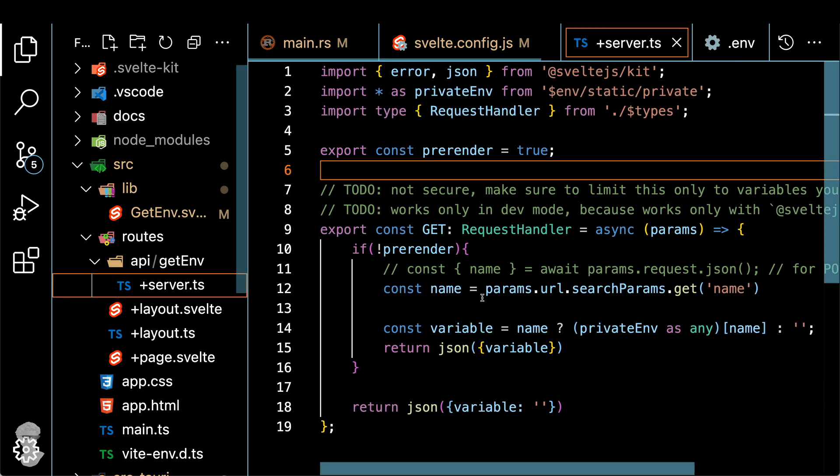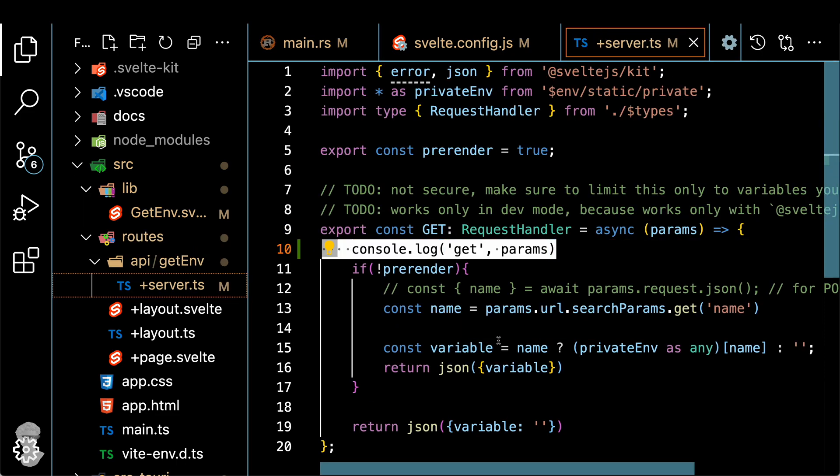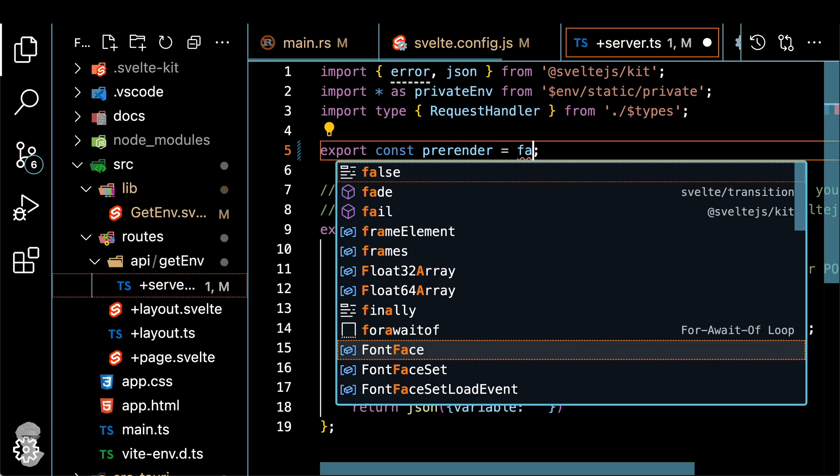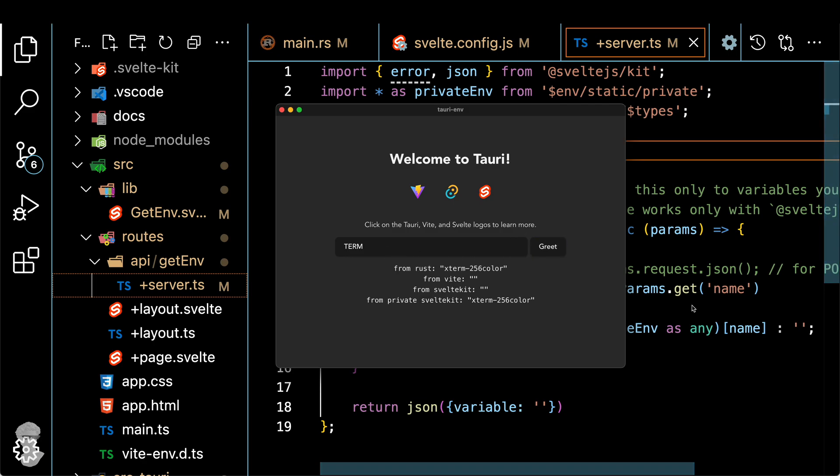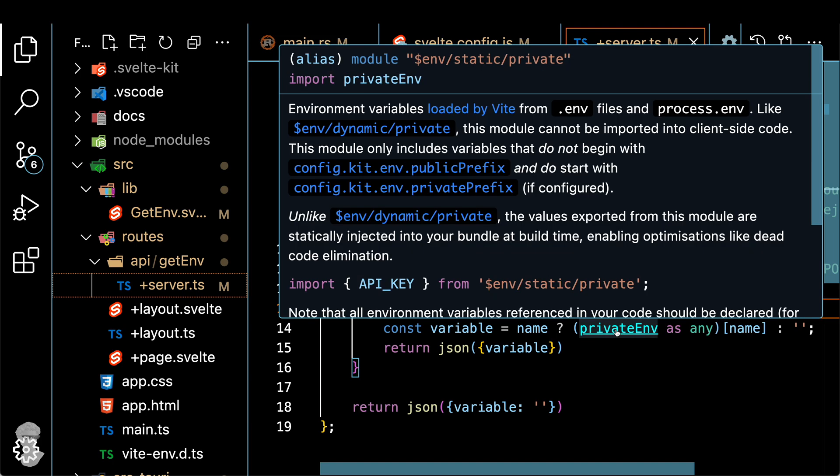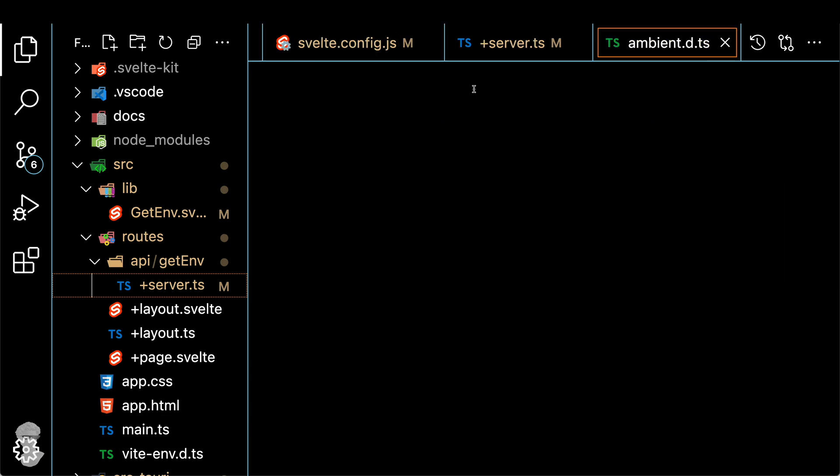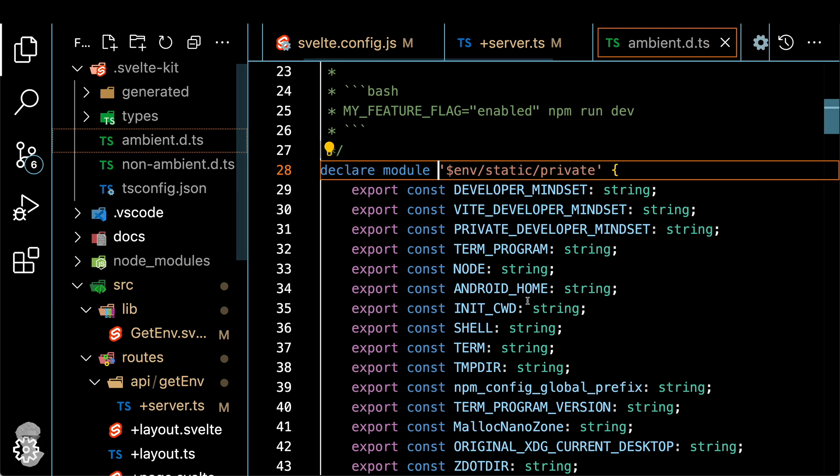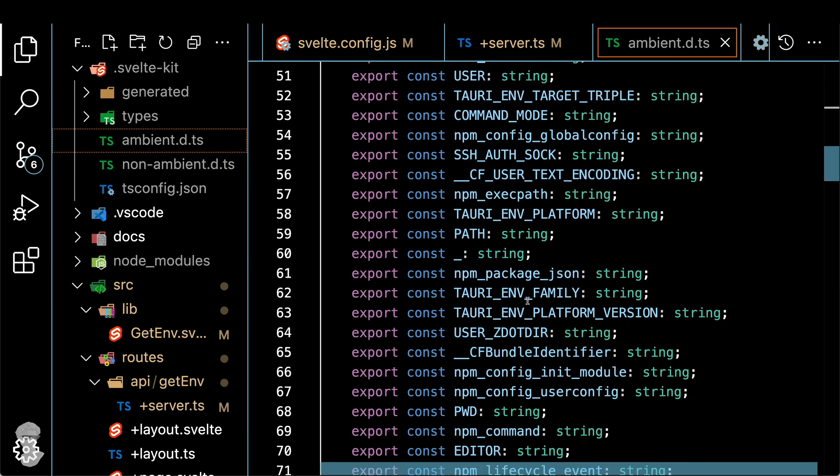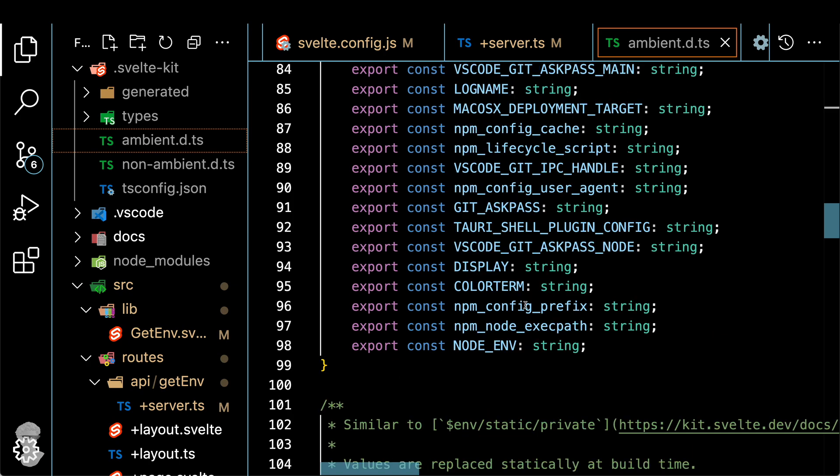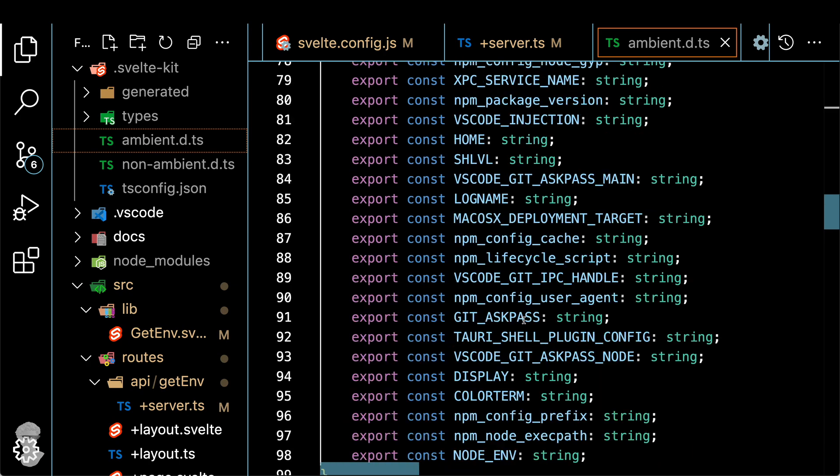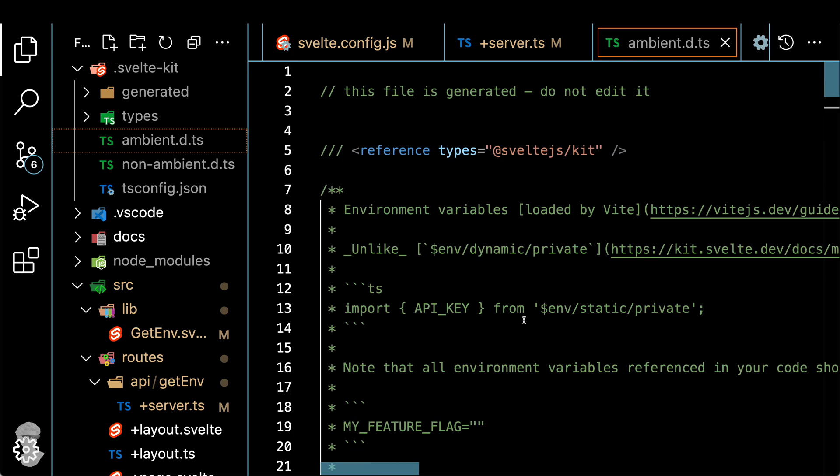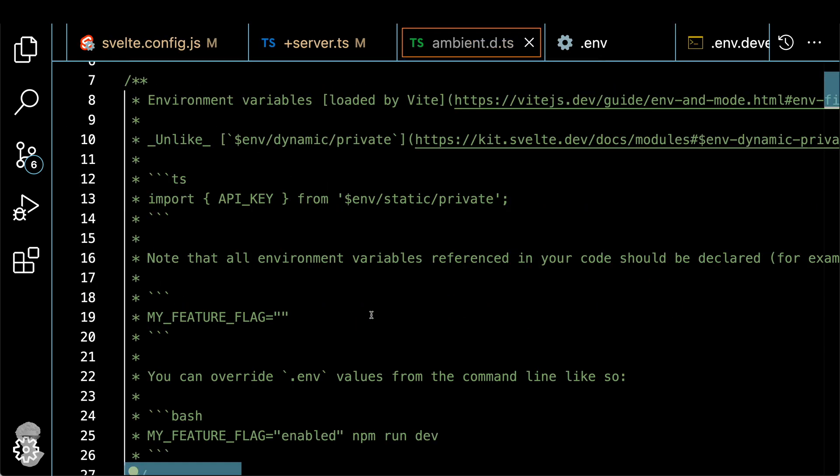Let's go to the API part of the server.ts. And we're going to change prerender to false. And it will actually let you execute in the development mode, the whole private SvelteKit API. And you see that the private SvelteKit returns the same variable. The problem with this method is that it's not going to work for the release method, because as I said before, it's not going to bundle the whole node backend.